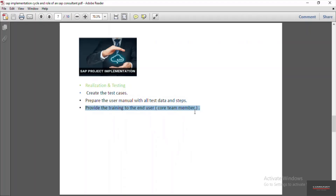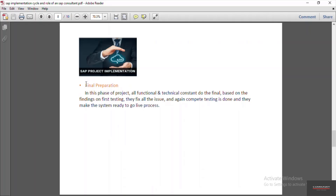Then comes the final preparation phase. If during the testing phase the core team members or functional consultants find any errors, all those errors are fixed in the final preparation. They make all objects ready for the go-live process, and after doing the required small modifications, they again do a complete testing of the final cycle and make the system ready for go-live.